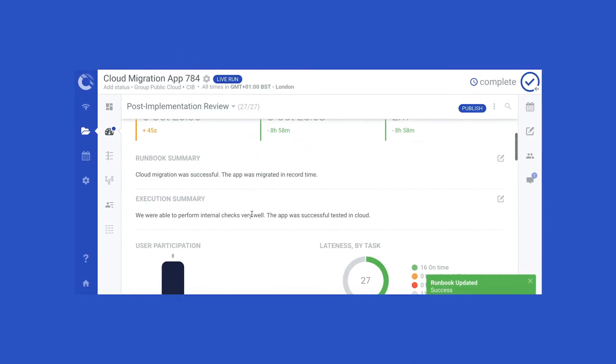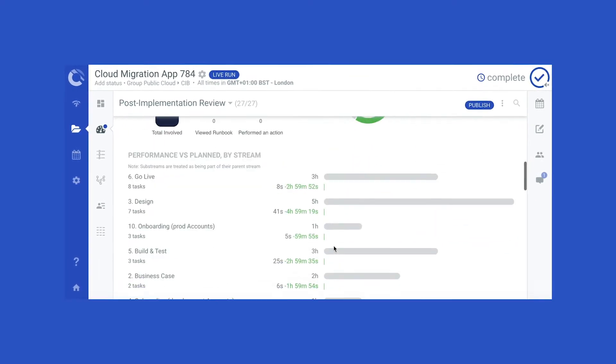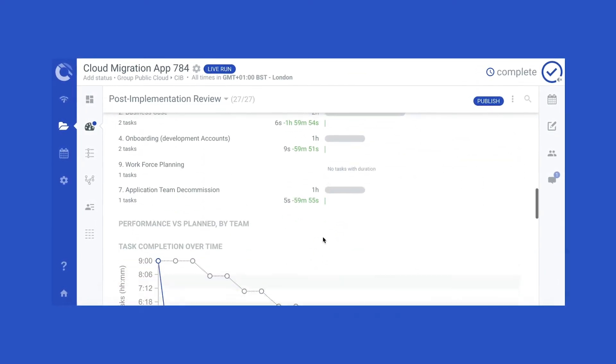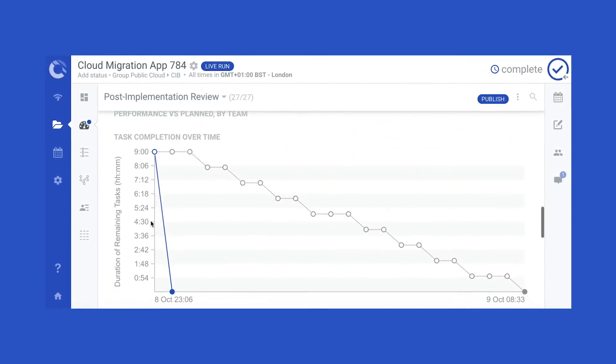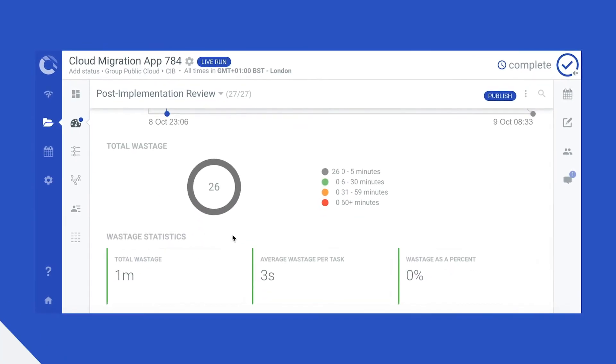The post-implementation review dashboard provides you with a clear picture of how the migration performed for continuous improvement.